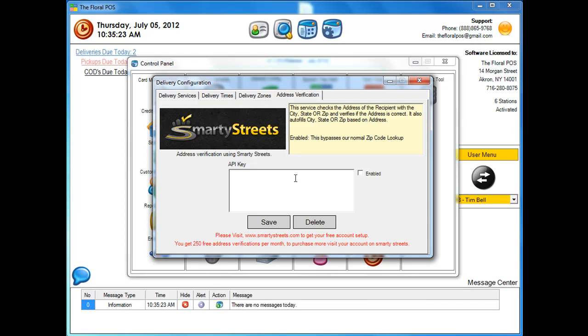And if you had the zip code, it would back the city and state through as well. So with this address verification, you're going through this new tool that actually looks at the address and verifies the zip code.